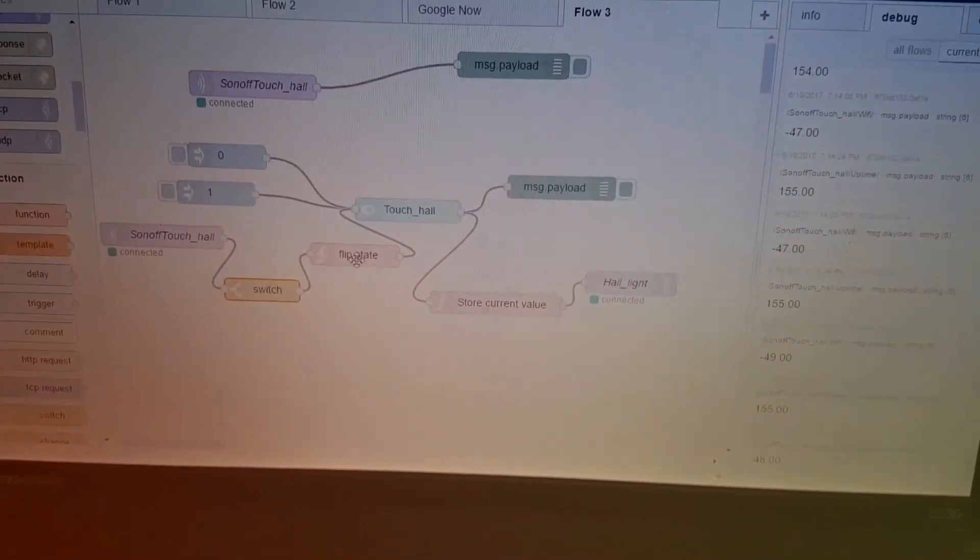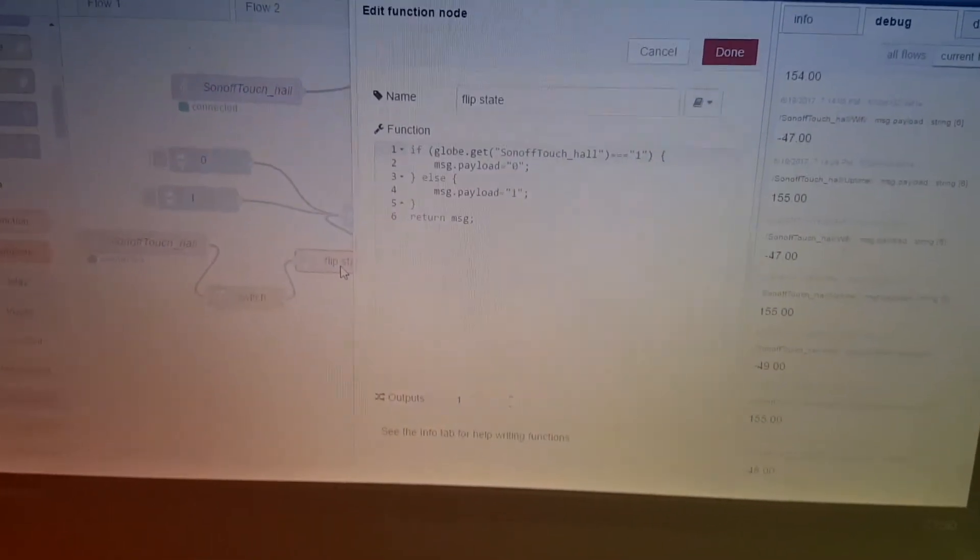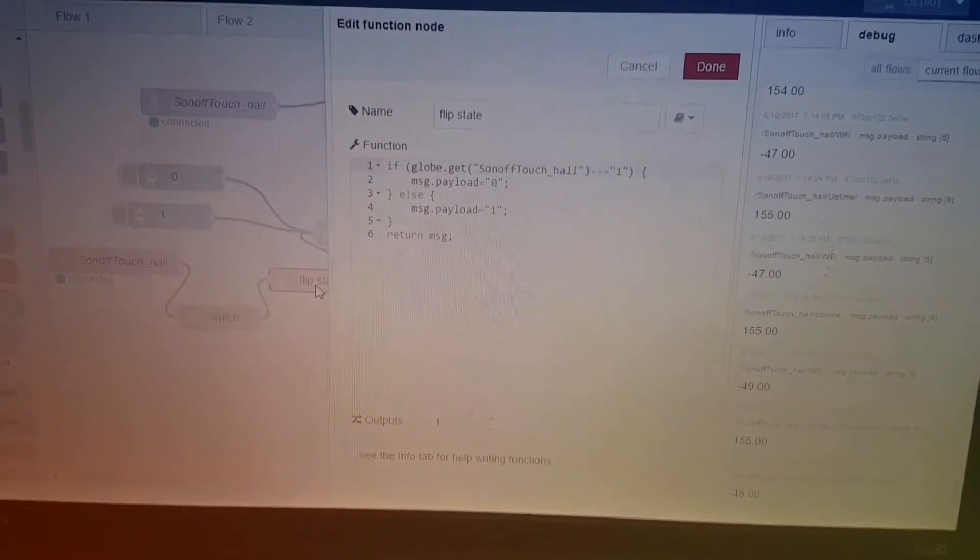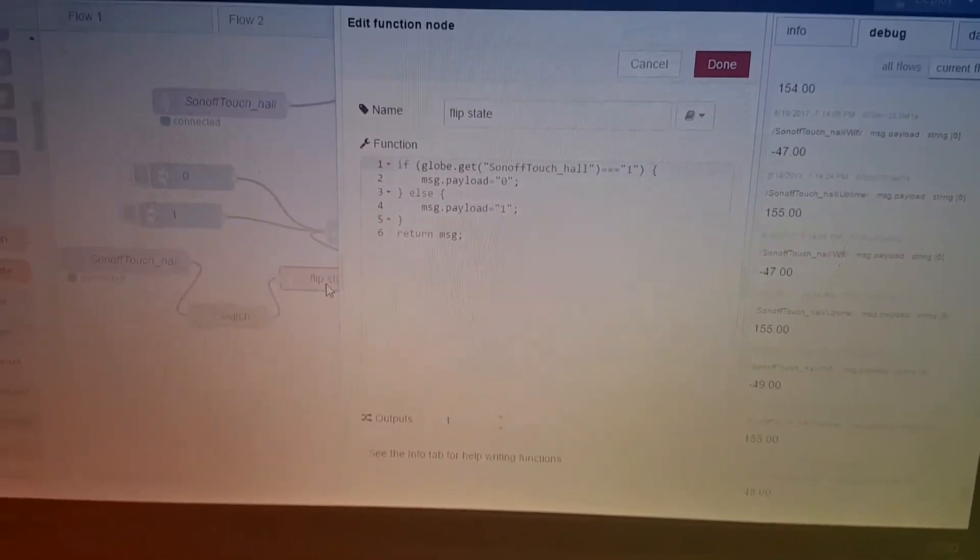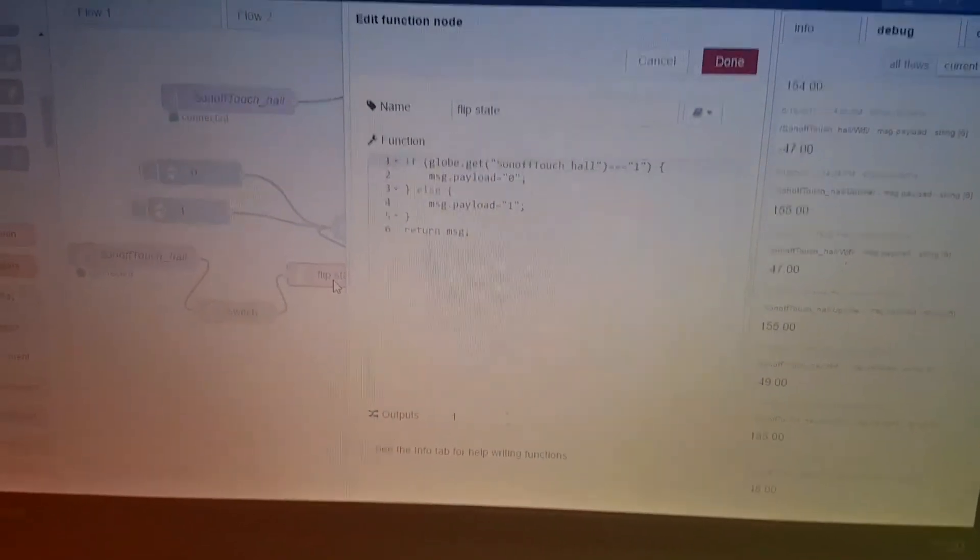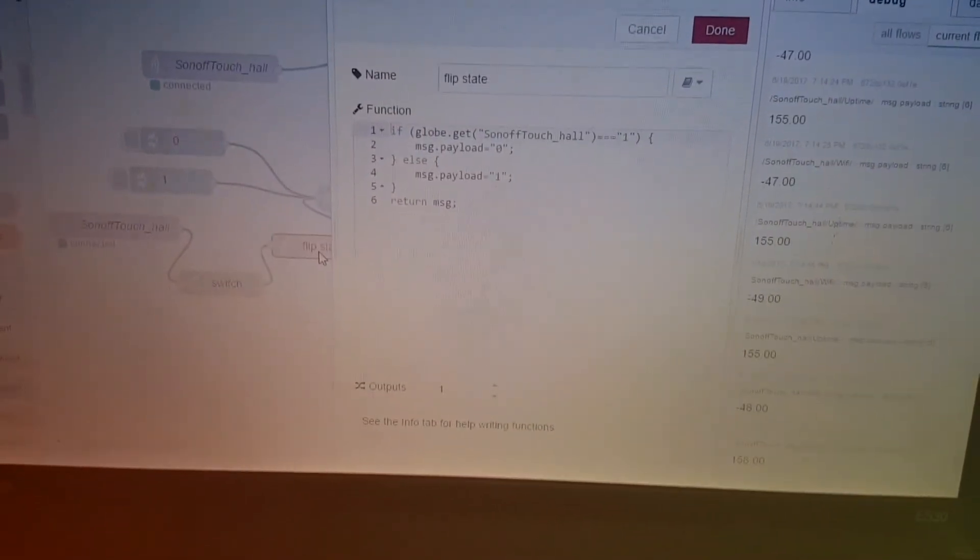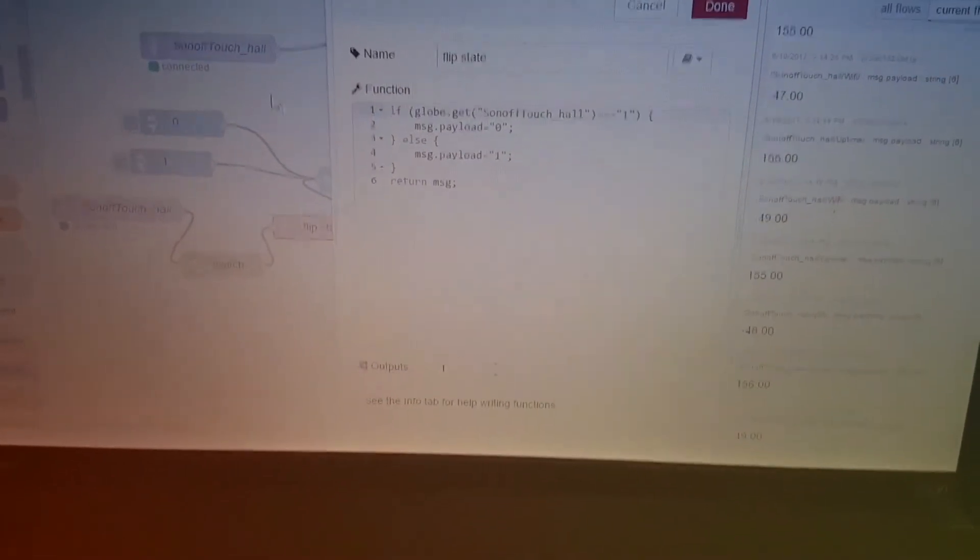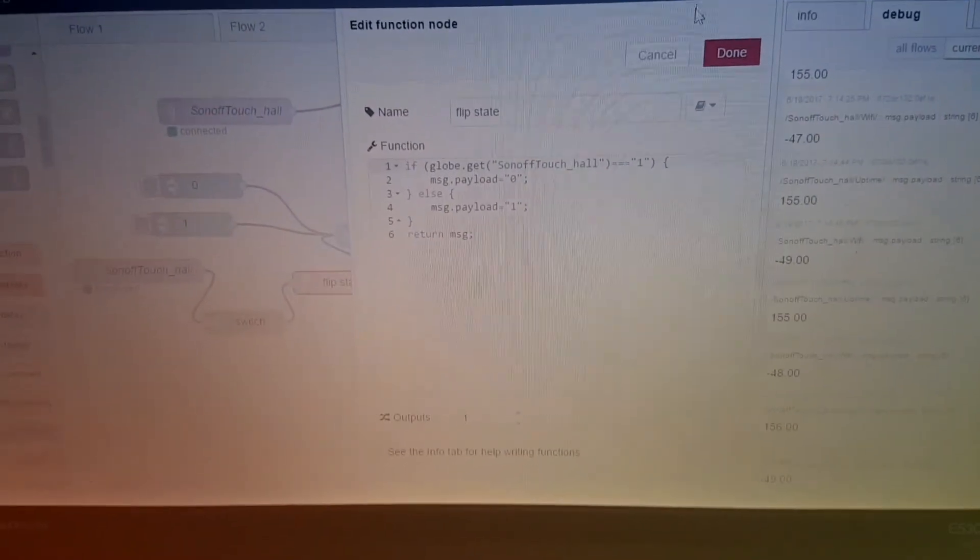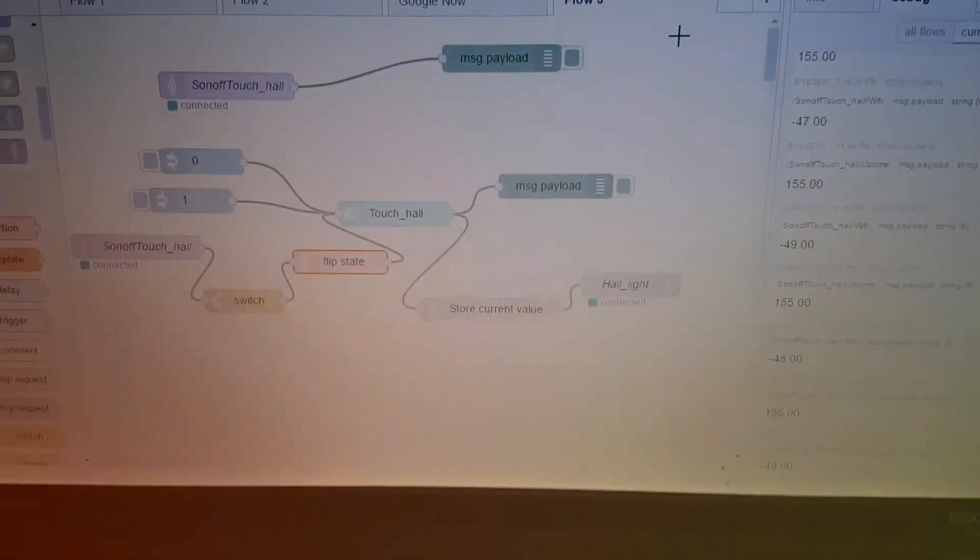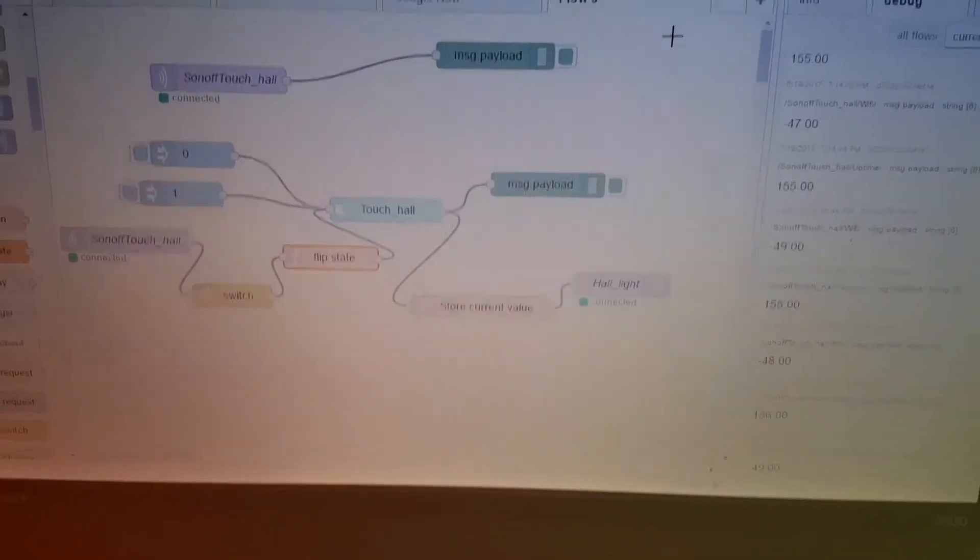And then, you've got to put this into here. So, flip state. So, we're doing it, if global get Sonoff hallway underscore hallway equals one, then we send a payload of zero, else we send a payload of one return. Now, I'm not 100% sure on that, but this is what one of the other guys has done, and it seems to work quite well, and this is just for my Sonoff Touch.